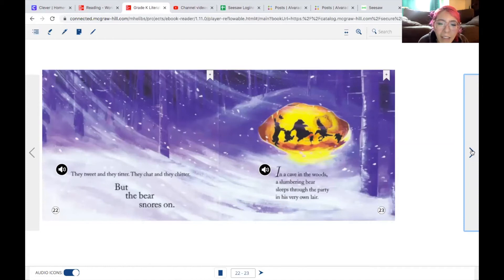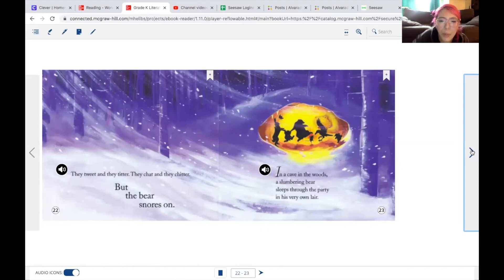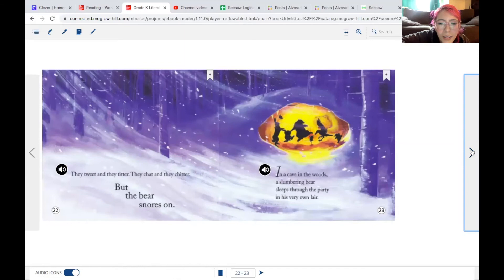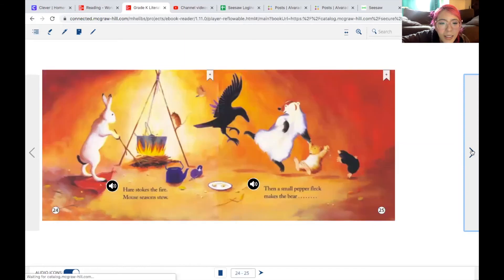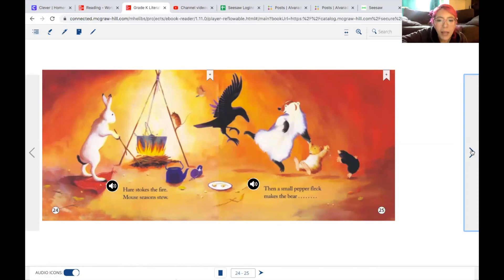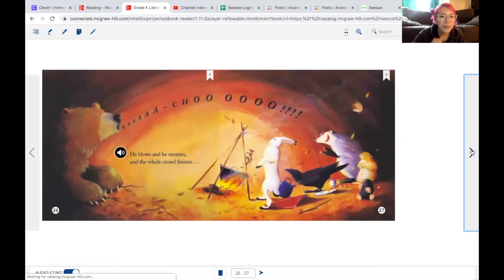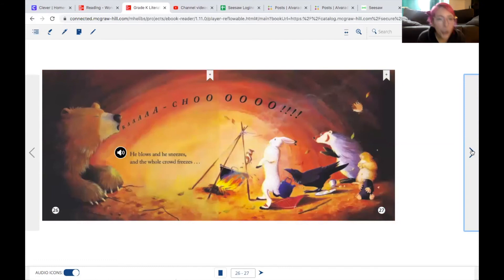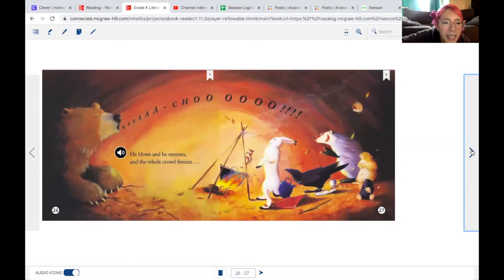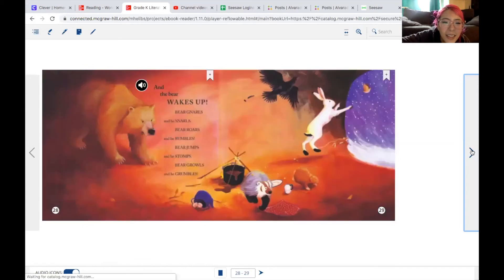In a cave in the woods, a slumbering bear sleeps through the party in his very own lair. Hare stokes the fire. Mouse seasons stew. Then a small pepper fleck makes the bear achoo! He blows and he sneezes and the whole crowd freezes. And the bear wakes up.